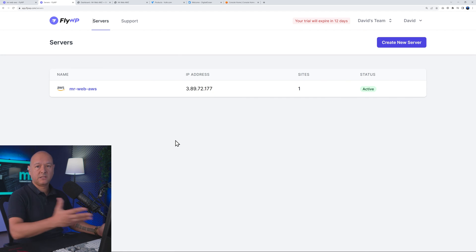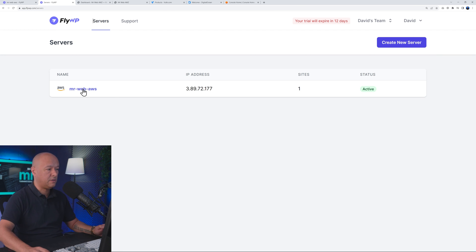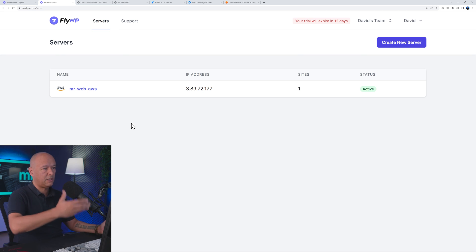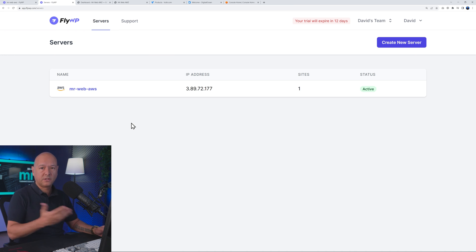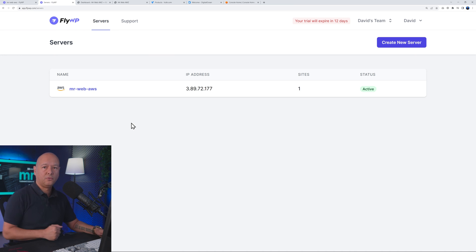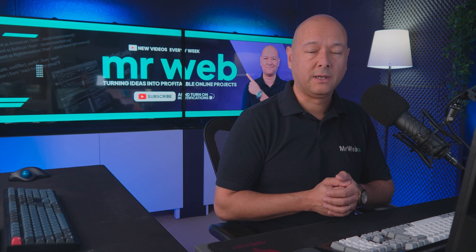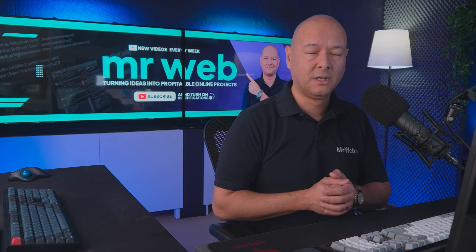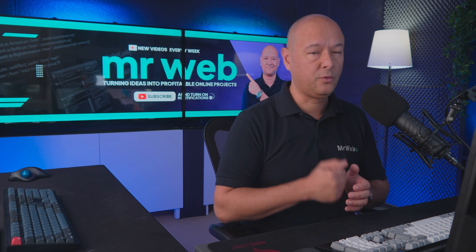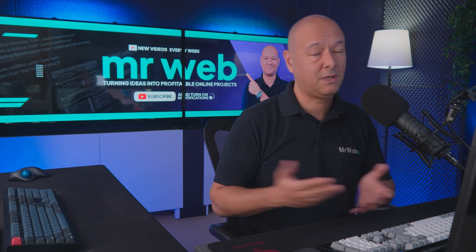Once registered, you can go back to your servers and add as many as you want — for yourself or for clients — mixing AWS, Digital Ocean, and Vulture depending on what type of website you're building. This is quite an amazing solution, and now you know how to install WordPress on Amazon Web Services. I'll leave all links in the description below. Thanks for watching!